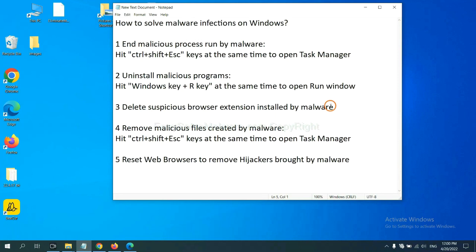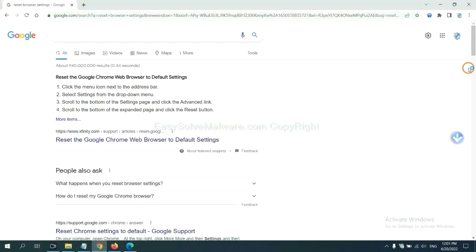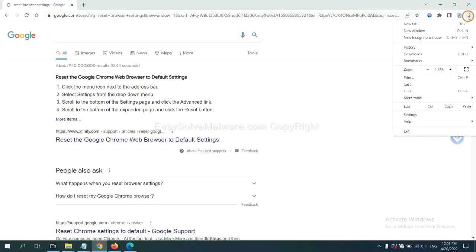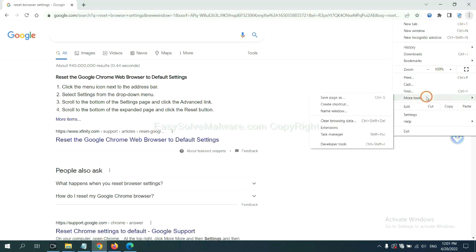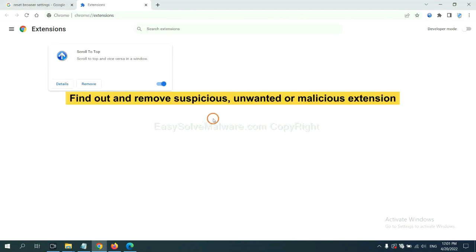Next, we need to delete suspicious browser extensions installed by malware. First, on Google Chrome, click the menu button, select more tools, and click extensions. Now find out a suspicious or dangerous extension and click remove.